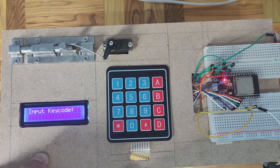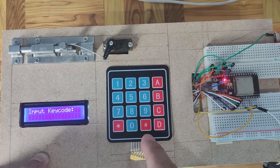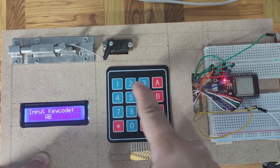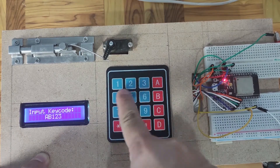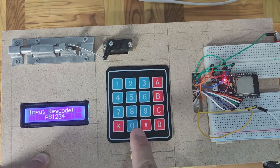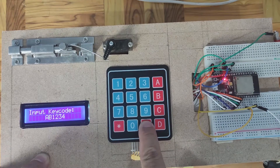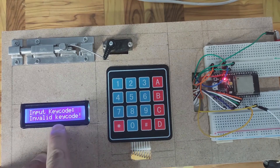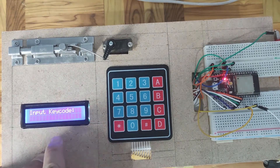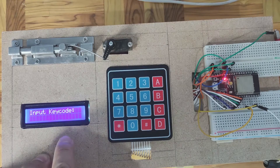If I enter a keycode that is not present in our database, like AB1234, and press enter, then the door lock mechanism remains shut and the LCD will tell you that it is an invalid keycode.